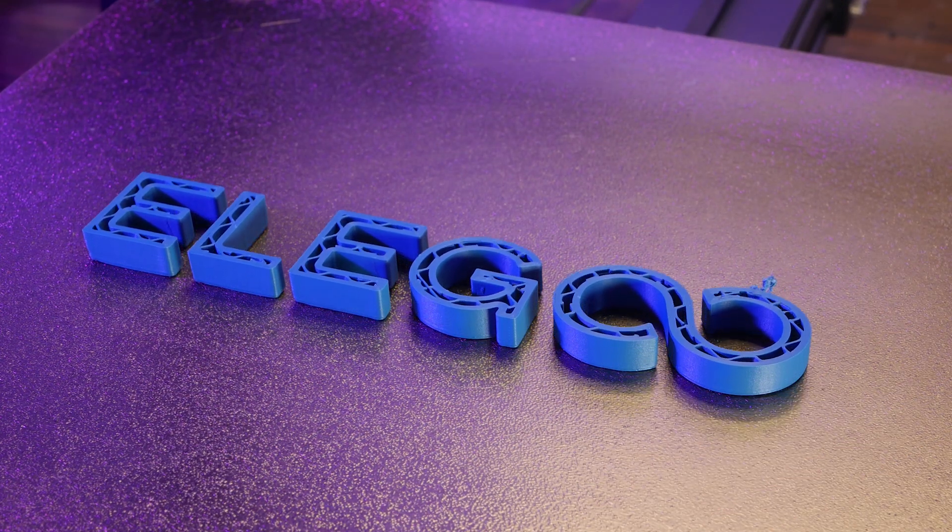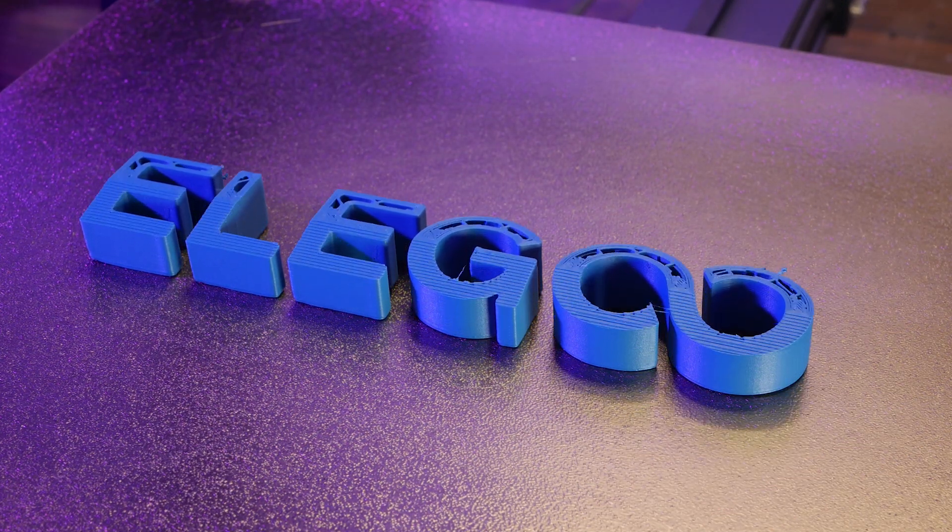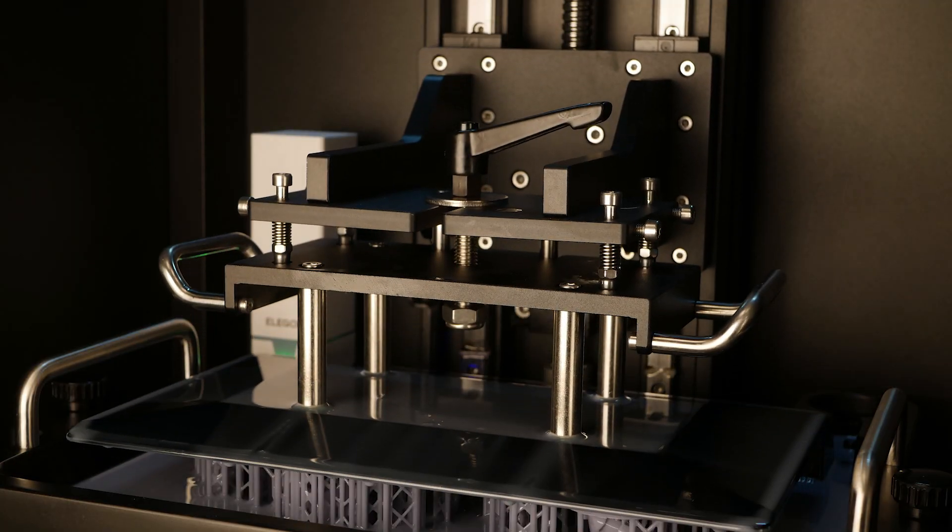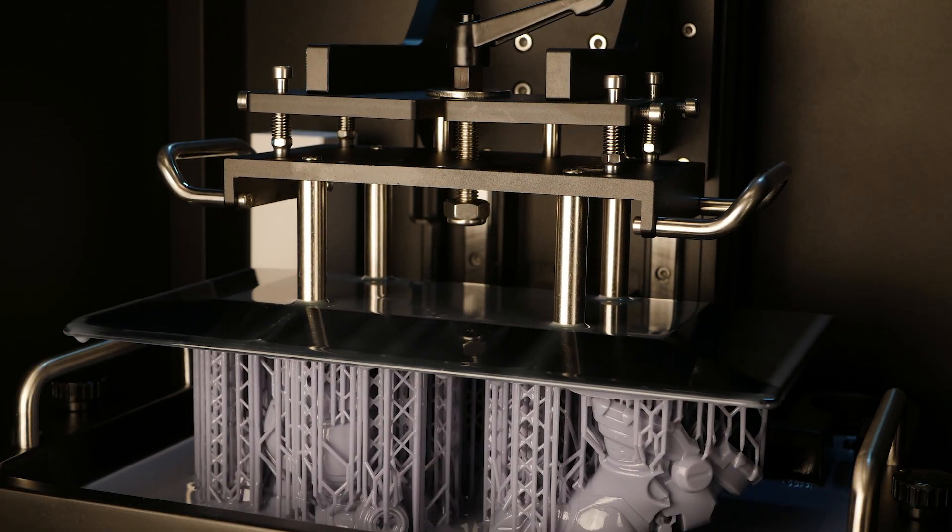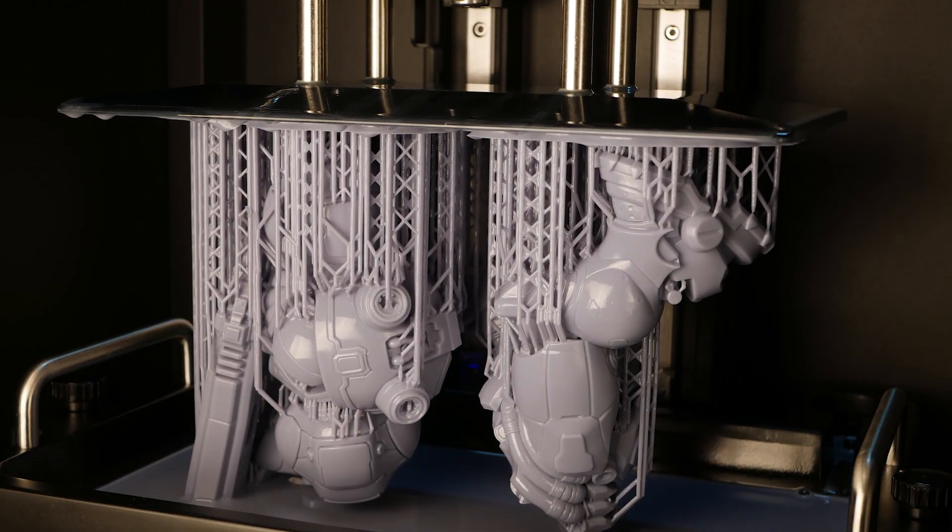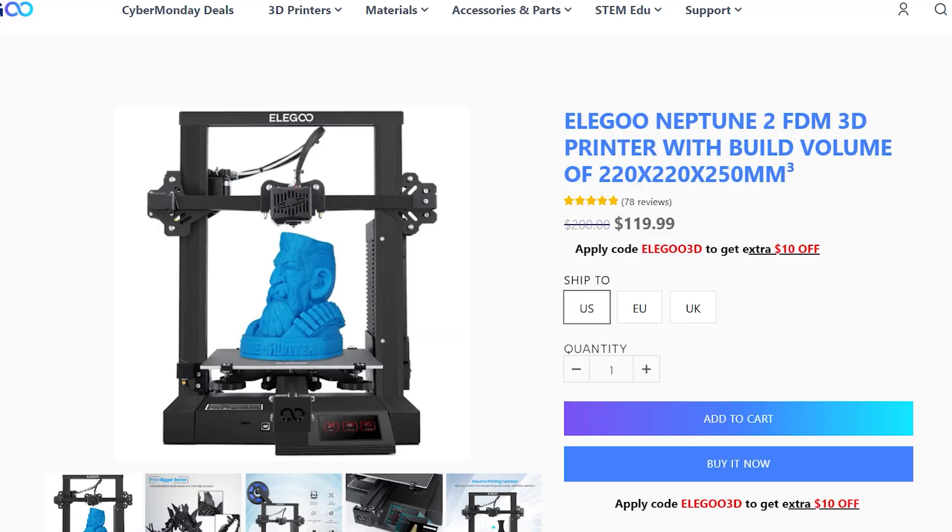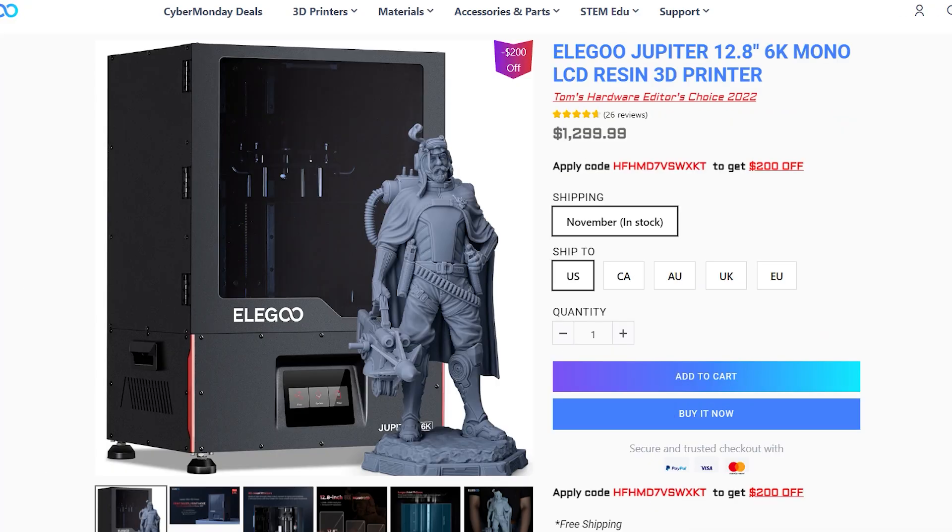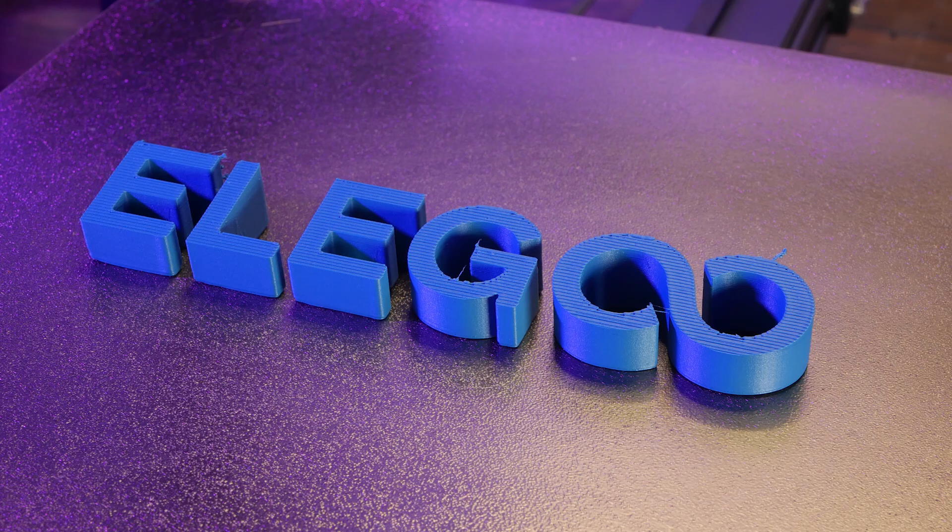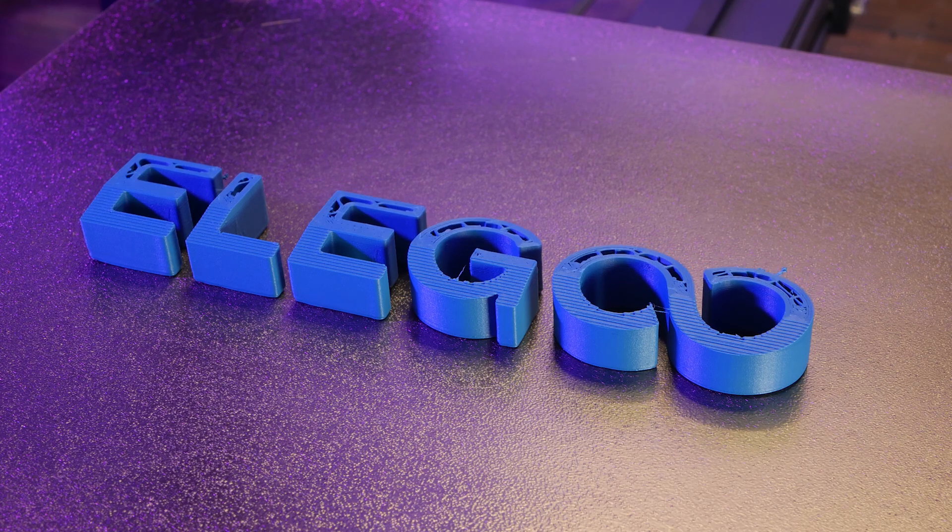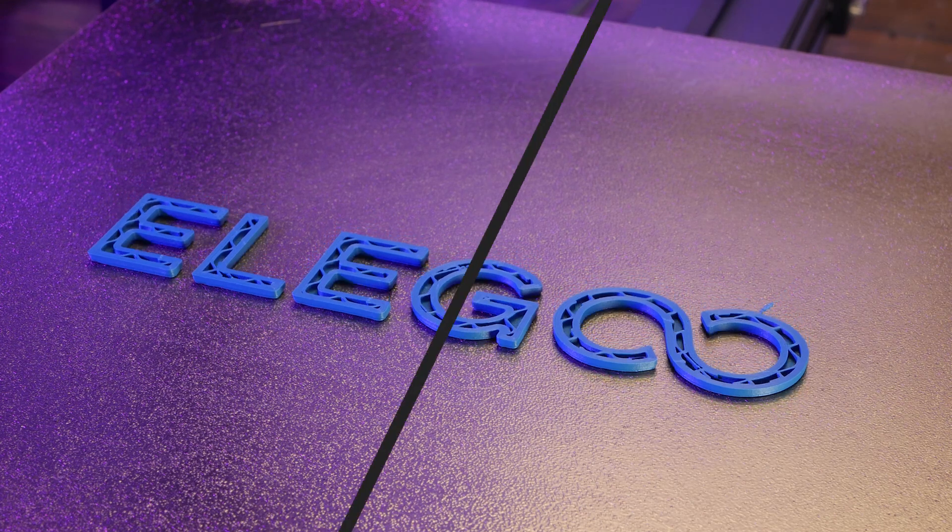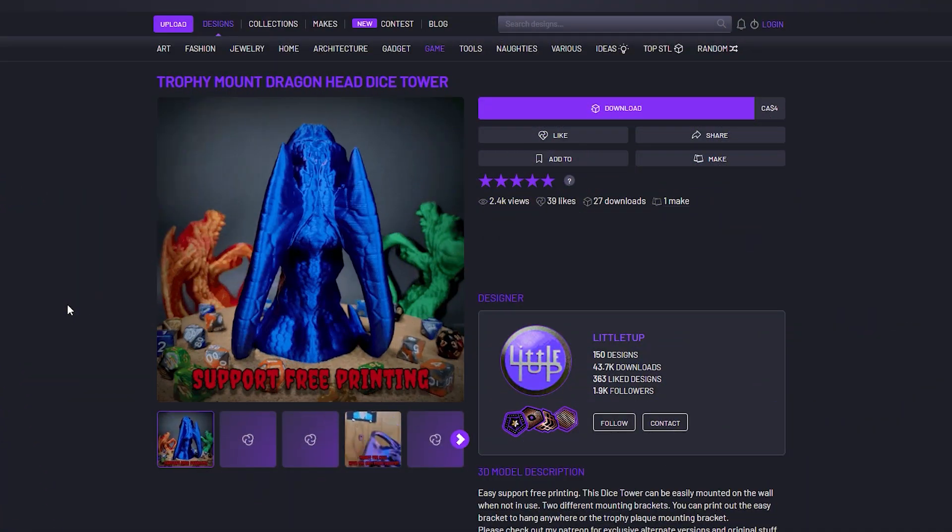This video is brought to you by Elegoo. Whether you're interested in FDM or resin printing, Elegoo has a machine for you. From budget and beginner friendly machines to high-end machines with professional results and everything in between, head over to the link in the description and help support the people who support this channel.